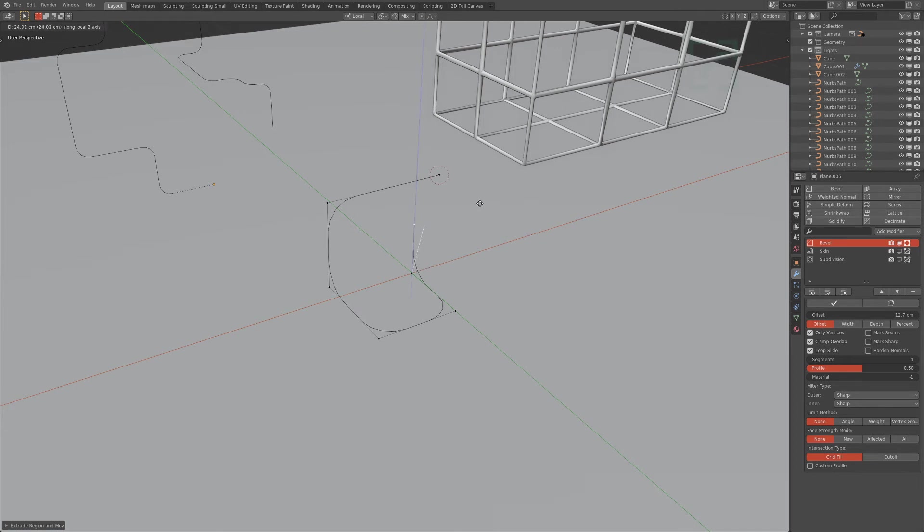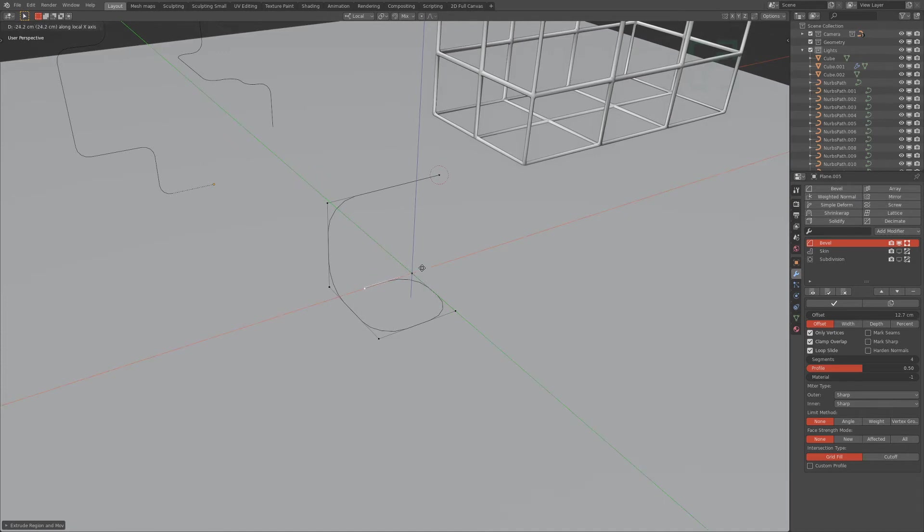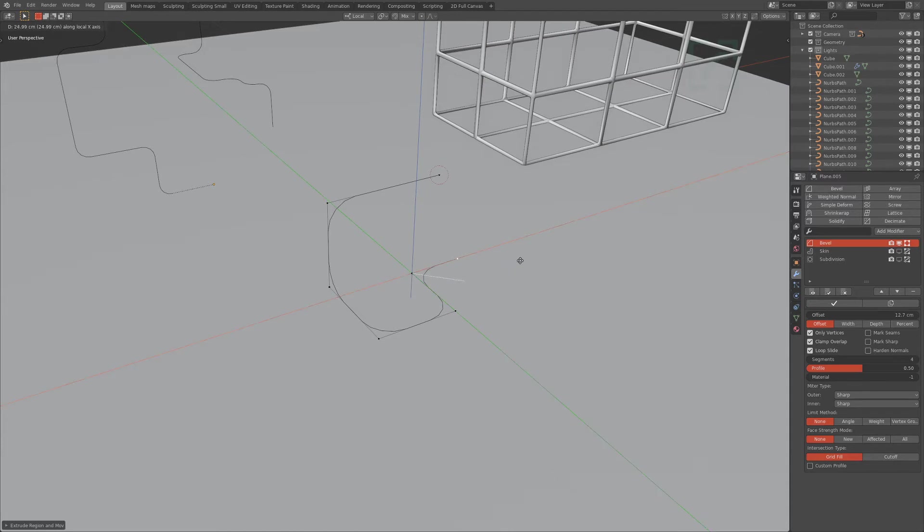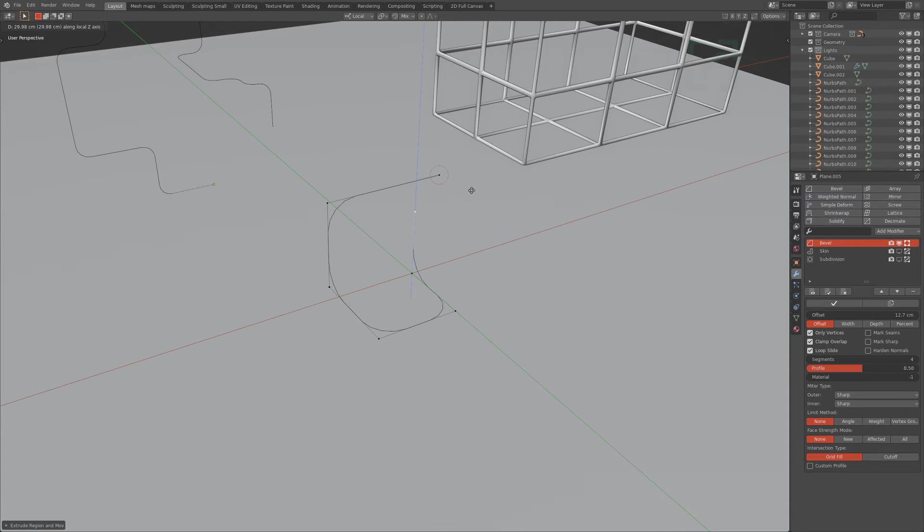And I believe this is the fastest way to select an axis. And if you want to just select the ground plane, you would select the top and then hold shift, so now it's stuck to the ground. Kind of hard to see, but...